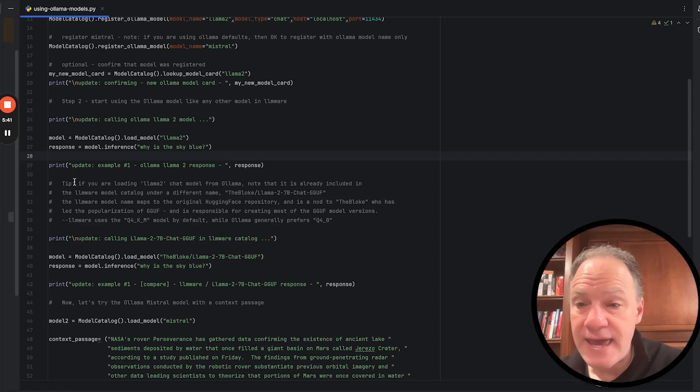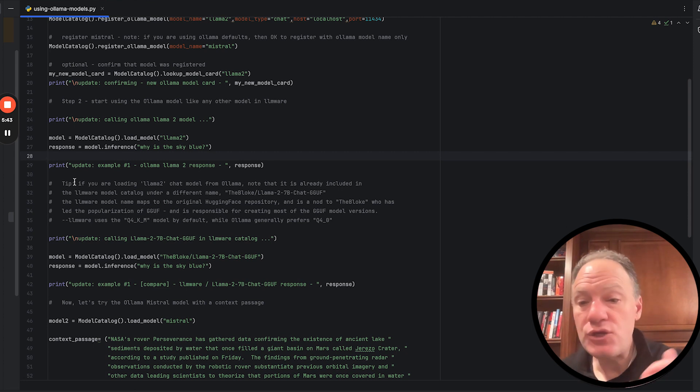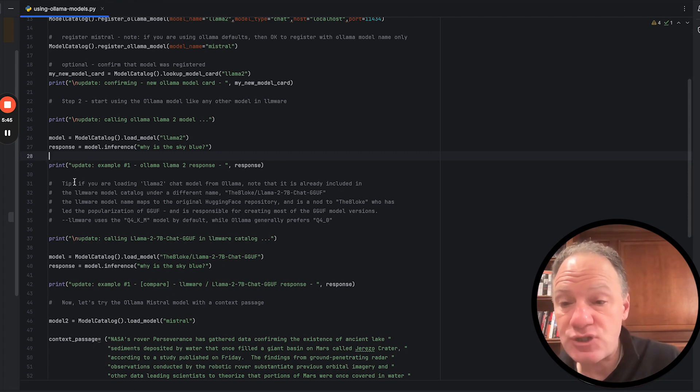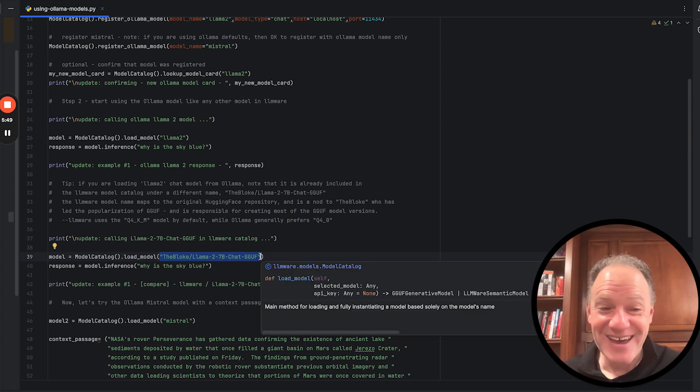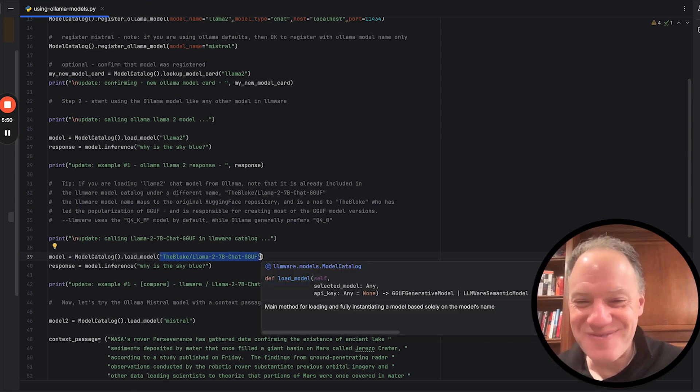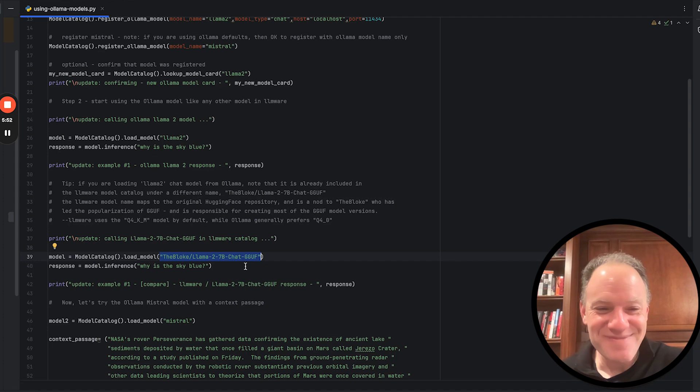So under a different name without even connecting into Ollama, you can actually just instantiate this model. Now we use a different name. It's a much longer name. Maybe in terms of marketing, it's a better idea to use the short name. But the reason we use this long name is this actually gives you a marker back to the original Hugging Face repository where that model sits.